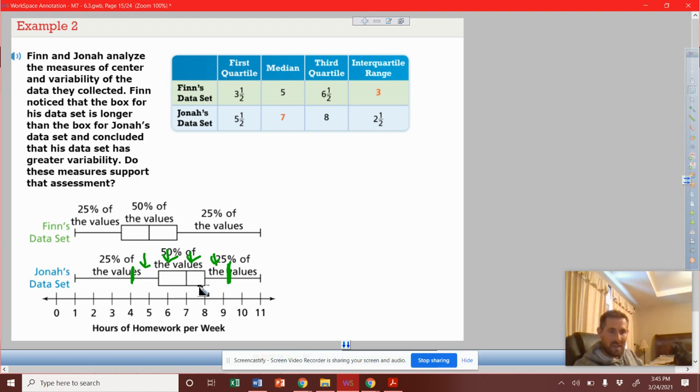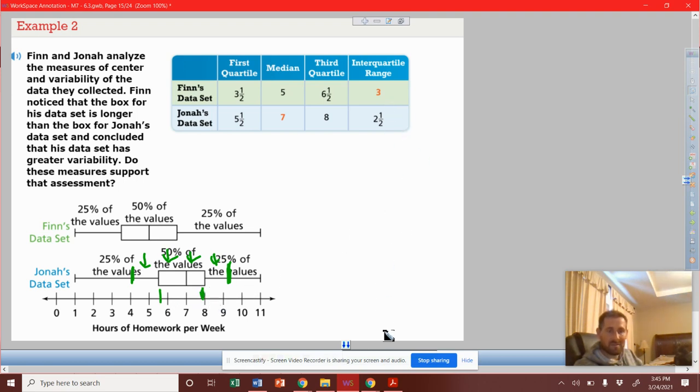And with Jonah's data, most of his, 50% just falls in this small range, which is a tighter range than Finn's.